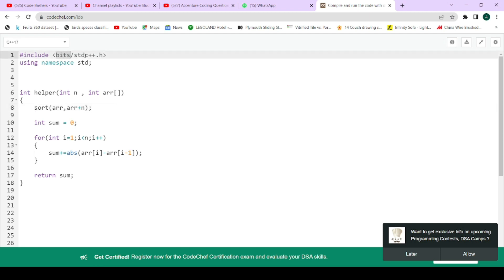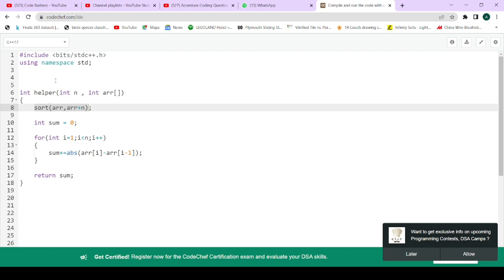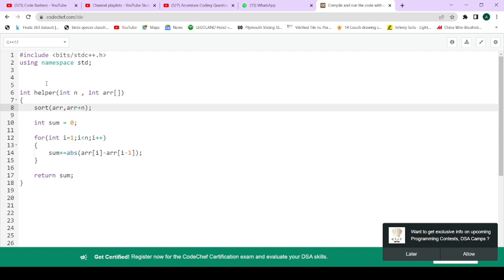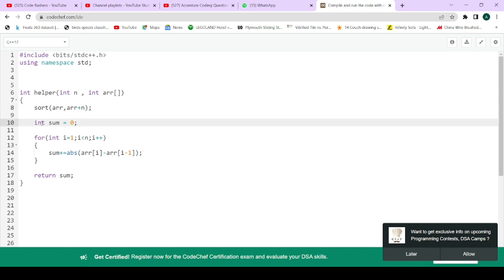First, we sort the array using the inbuilt sort function. This function is present in the bits/stdc++.h library - it won't be accessible if you don't include this library. The sort function by default sorts the array in ascending order. After sorting, I have taken a variable named 'sum' to store the sum of absolute differences between adjacent elements.